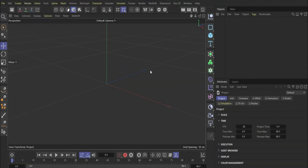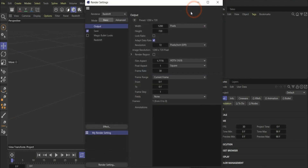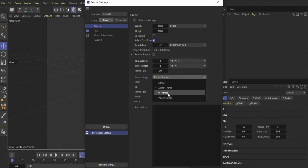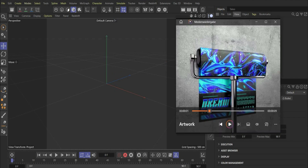Alright, let's start with the tutorial. First we go here to the render settings and change the width and height to 1080 by 1080 pixels to get our render region. And we also change the frame range to all frames. So first we will create our plane that will be later on our poster.